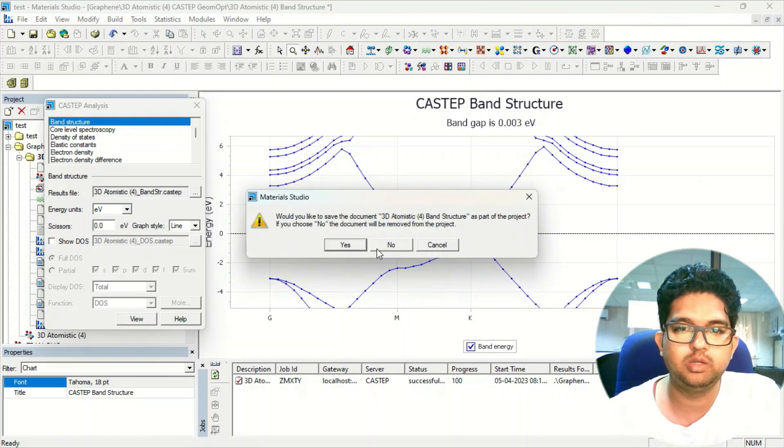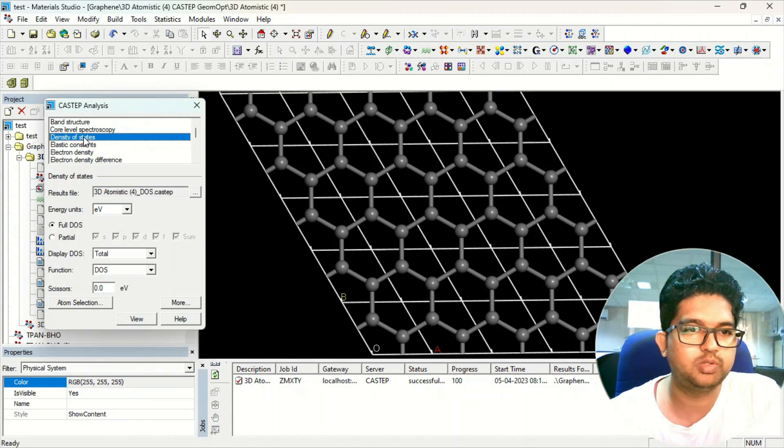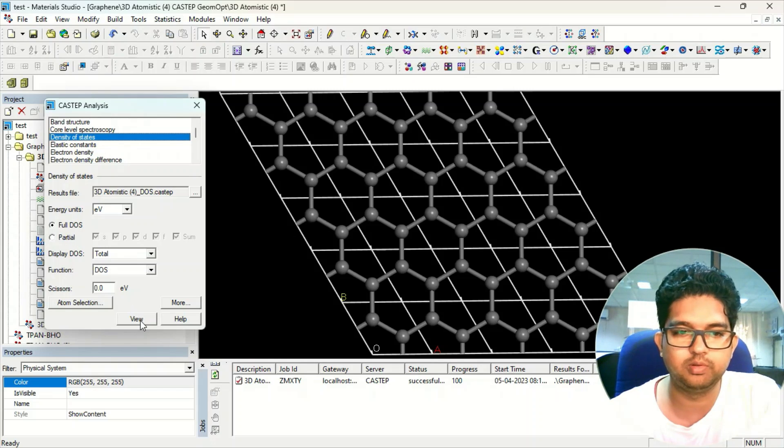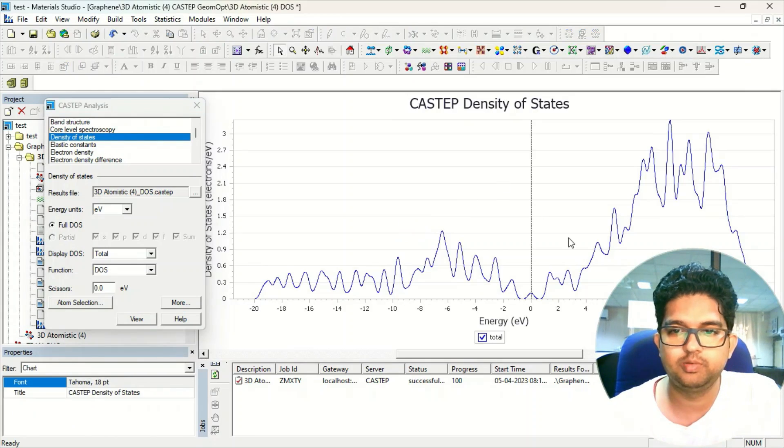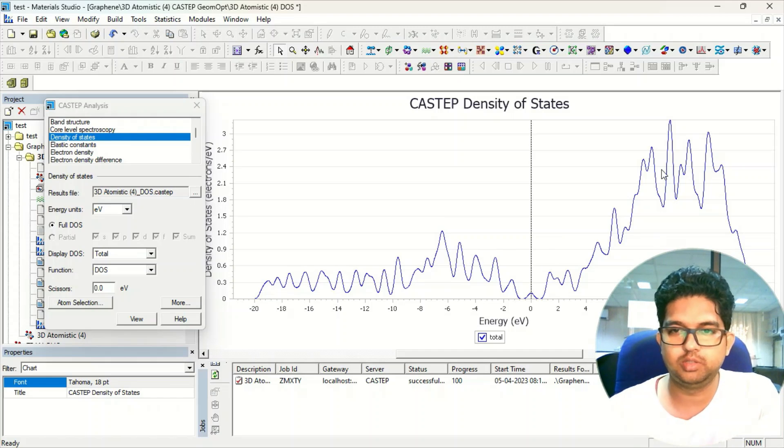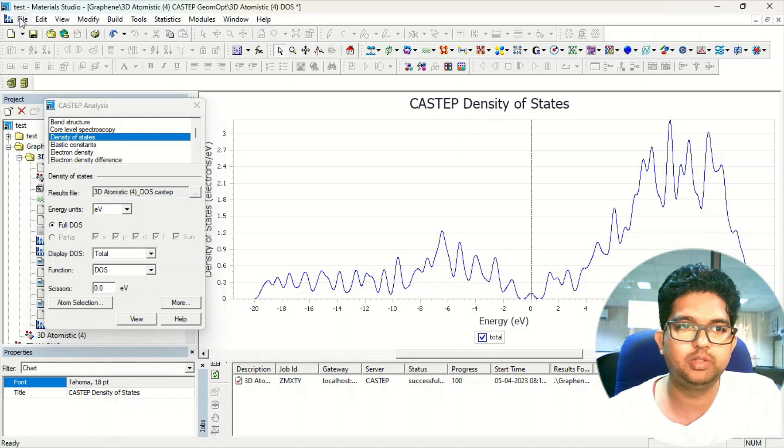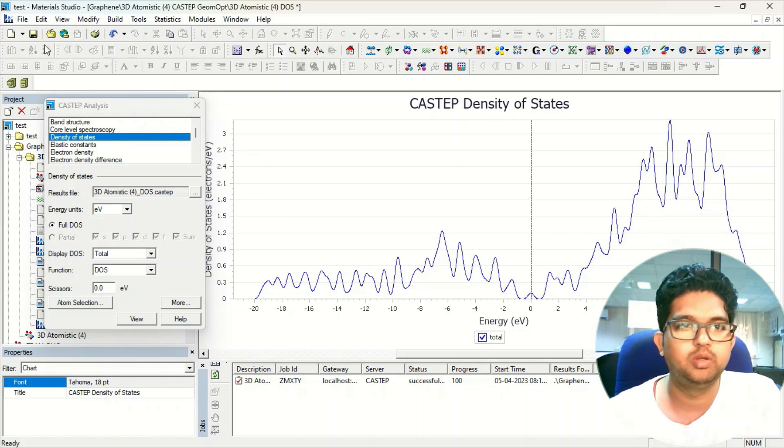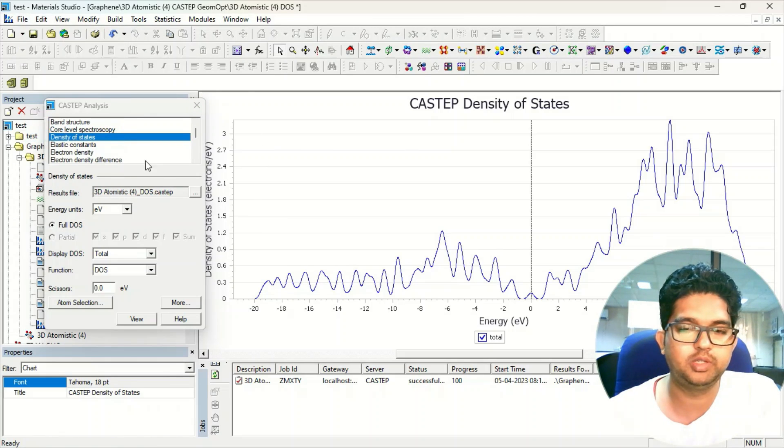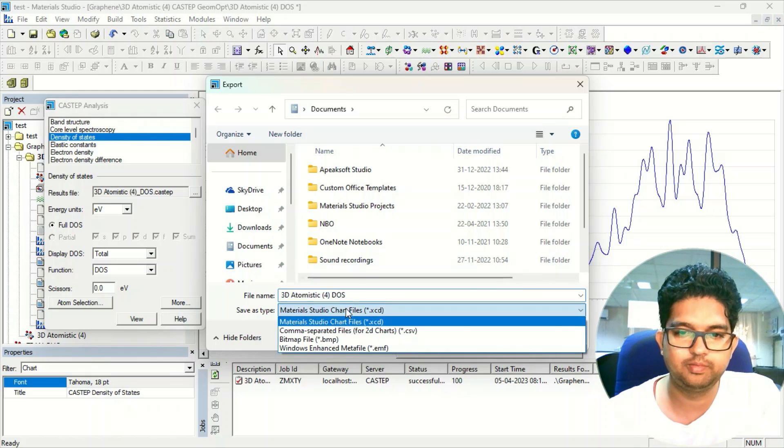That was the band structure. If you want to see the density of state, you can go to the partial or you can go for the full. So this is the full density of state. If you want to redraw this, there are two ways.